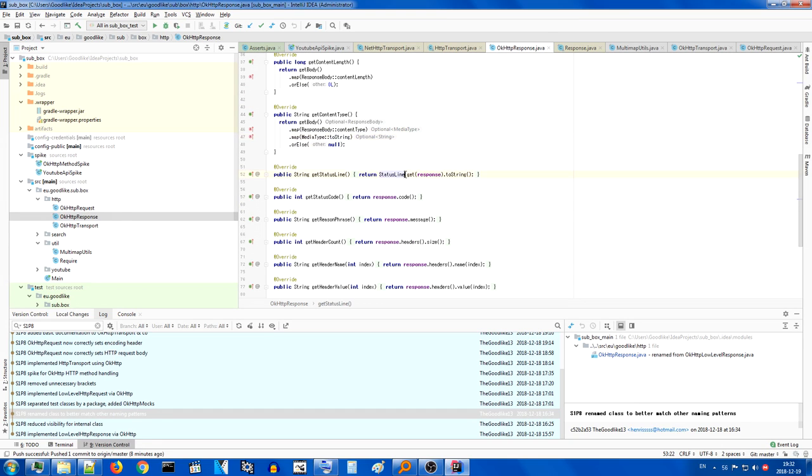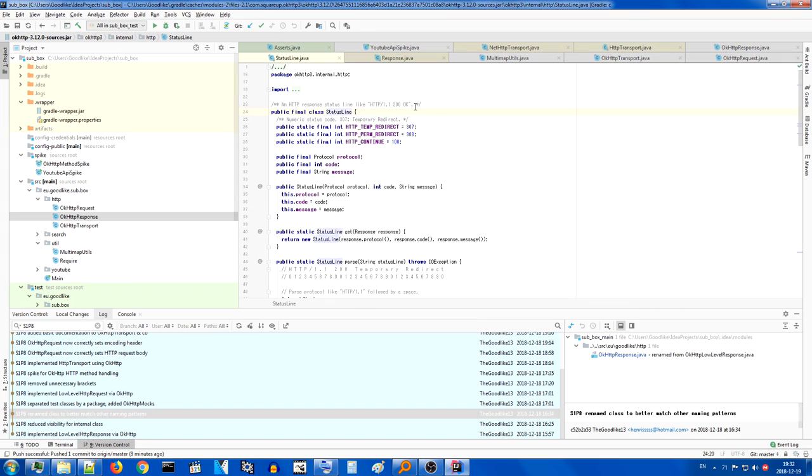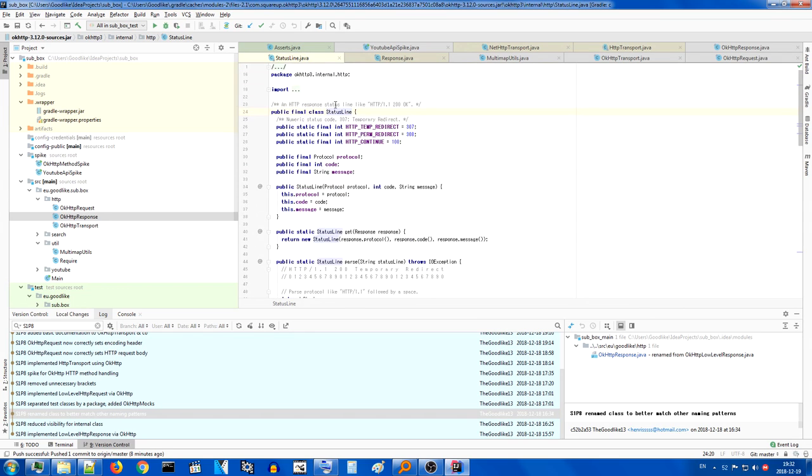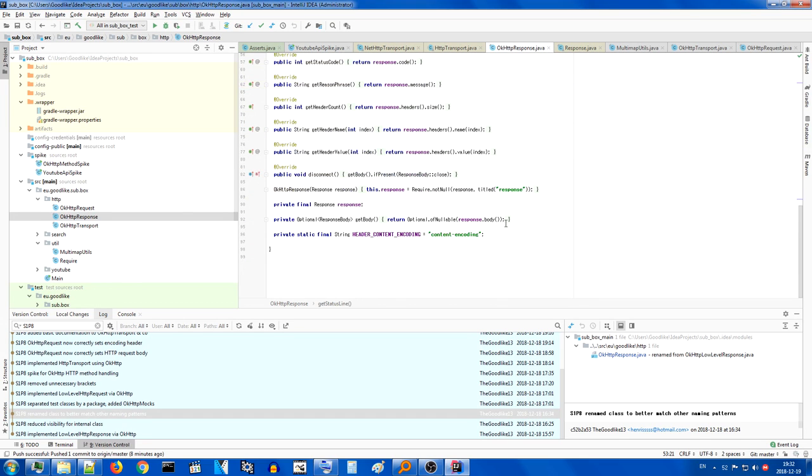Also, the status line has its own special object for ok HTTP. It's not in the response, you have to create it manually.